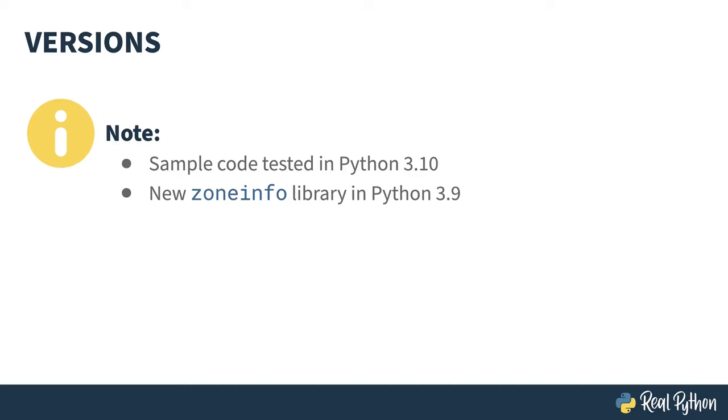The changes were significant enough that they were backported to older versions. If you're using something prior to Python 3.9, I'll point you at the backports when I get there.